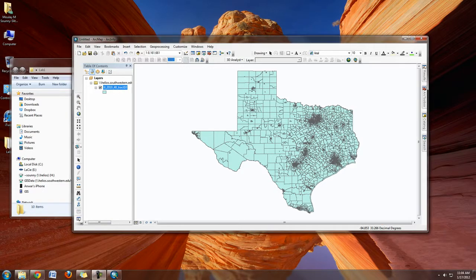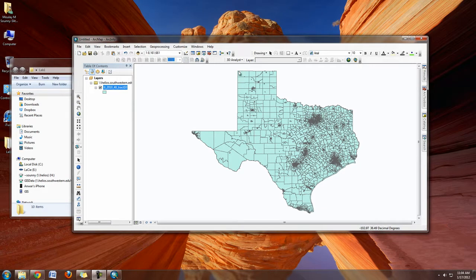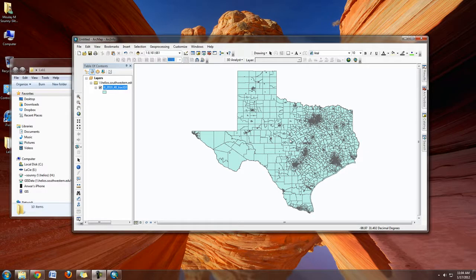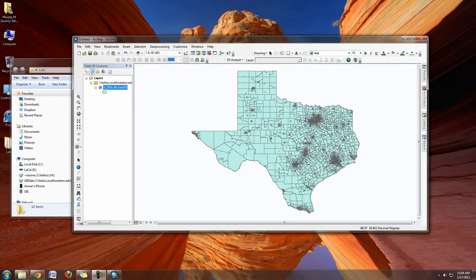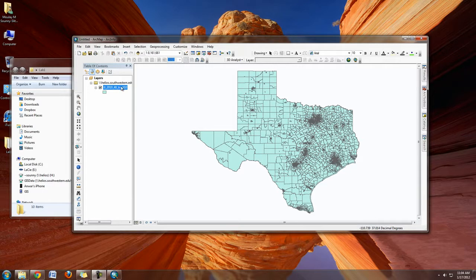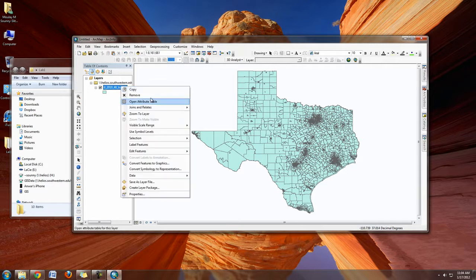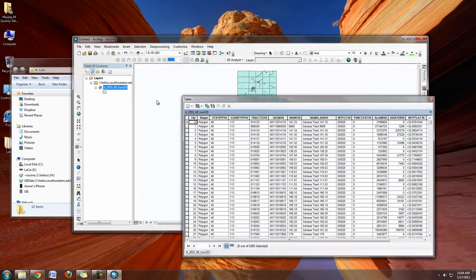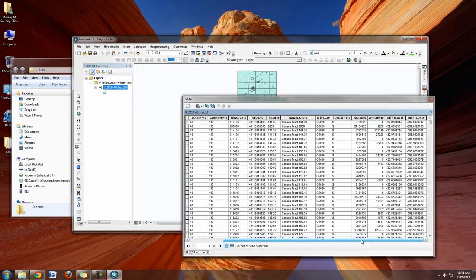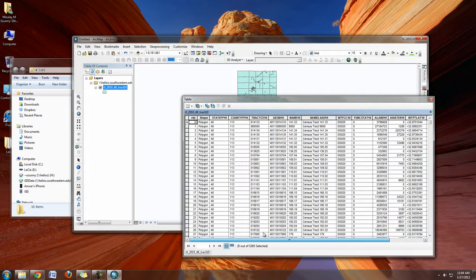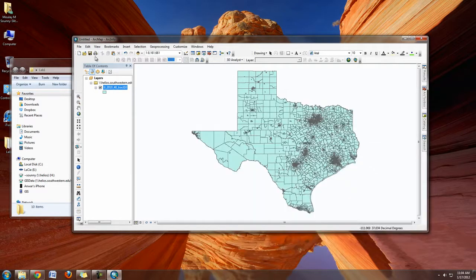You can actually tell this is unprojected data because the way Texas looks is kind of squished. We're going to go through in another video how to do projection and reproject on the fly. Once you're happy with this and verify the data is good, open the attribute tables and make sure you have data information in here, like what the census tract names were and so forth. Then you're going to want to save your document.